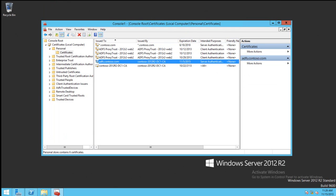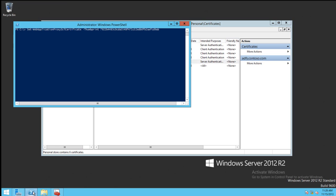If your environment uses the Web Application Proxy to extend ADFS to the internet, you will need to update the SSL certificate there as well. Once the certificate is installed in the local computer store, you need to run a PowerShell commandlet in order to update it. This looks like Set-WebApplicationProxySSLCertificate-Thumbprint and then the thumbprint of the certificate.